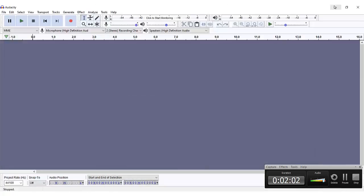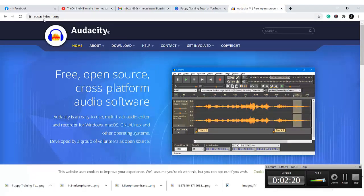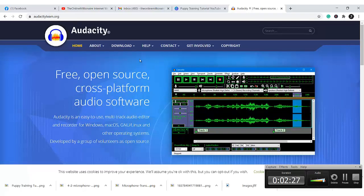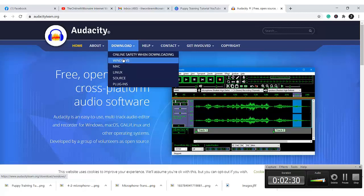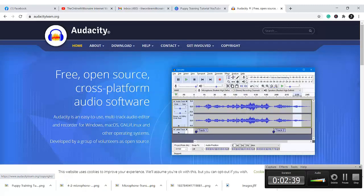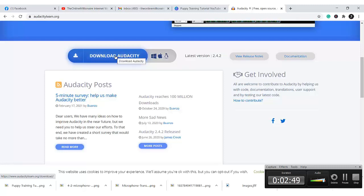Let's dive in deep into what I'm going to be showing you today — how to record your first ever podcast with Audacity. First thing you need to do, in case you don't have Audacity installed on your system, is go to your browser and type in audacityteam.org. This is the website. You can come here to download for Windows, download for Mac, download for Linux. I would simply click on this.